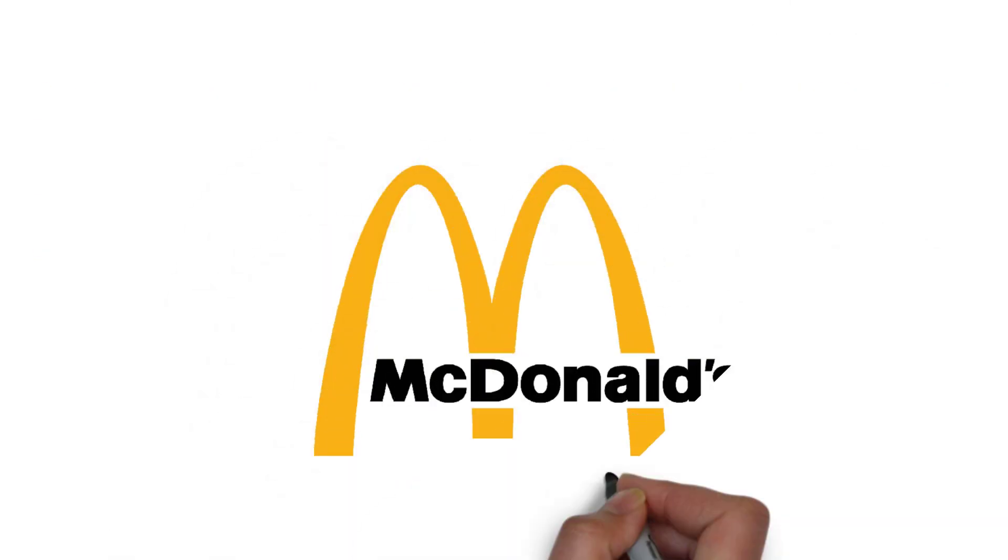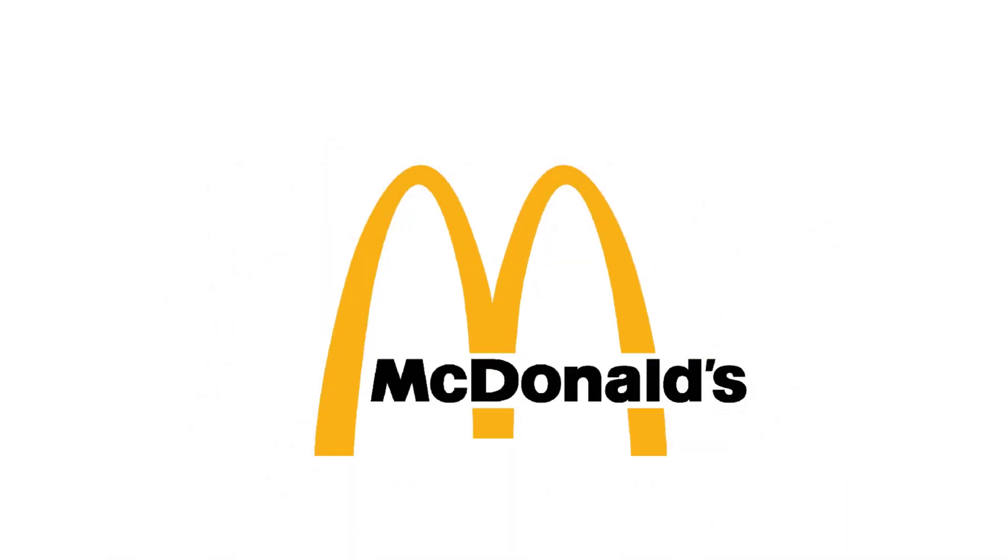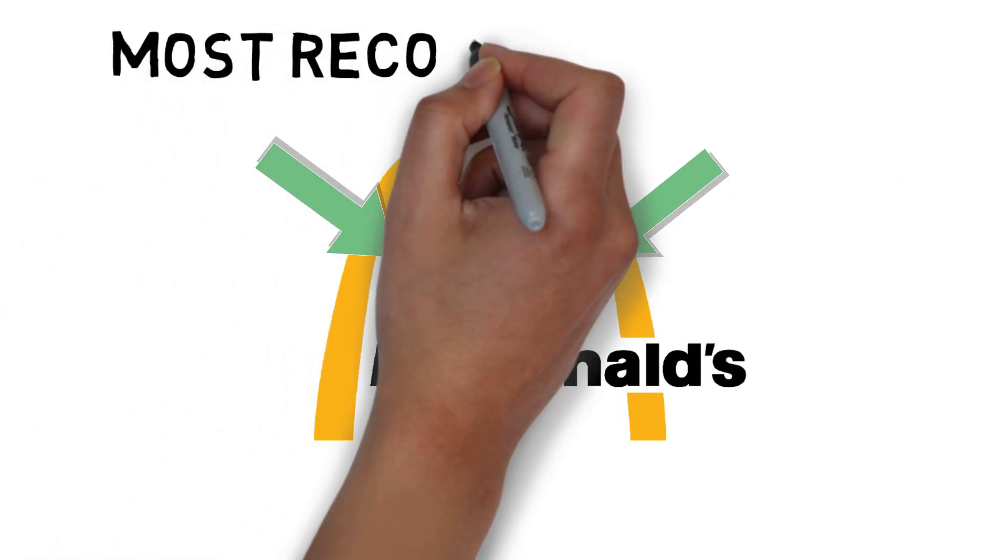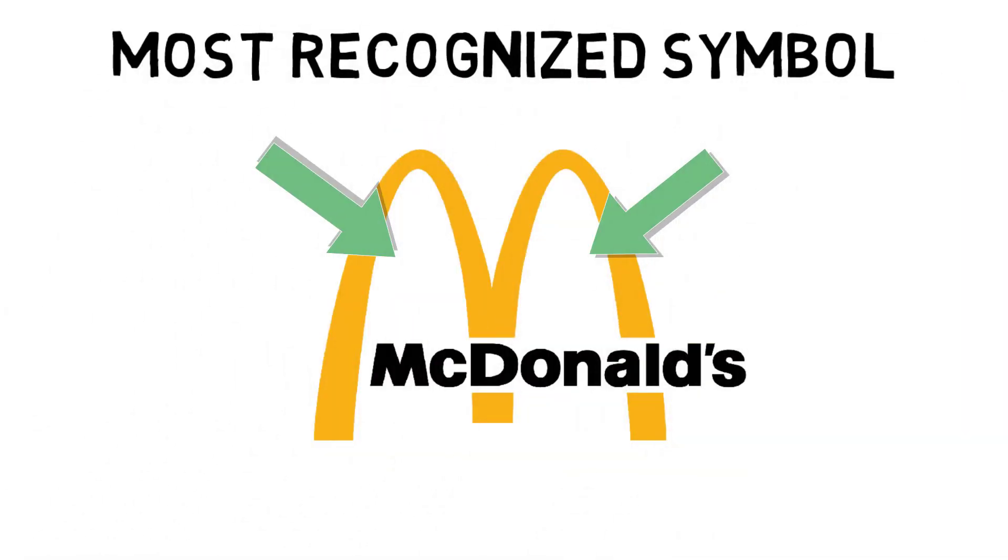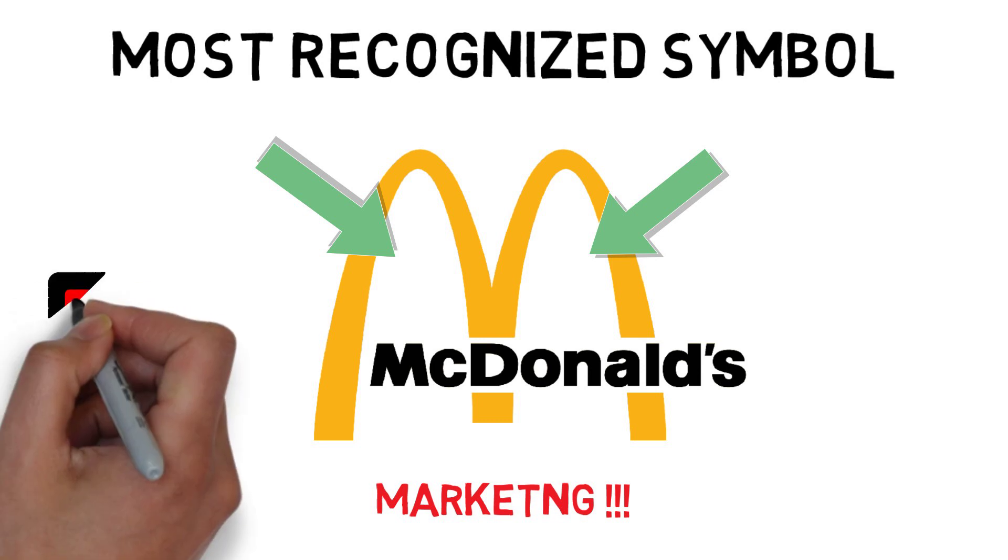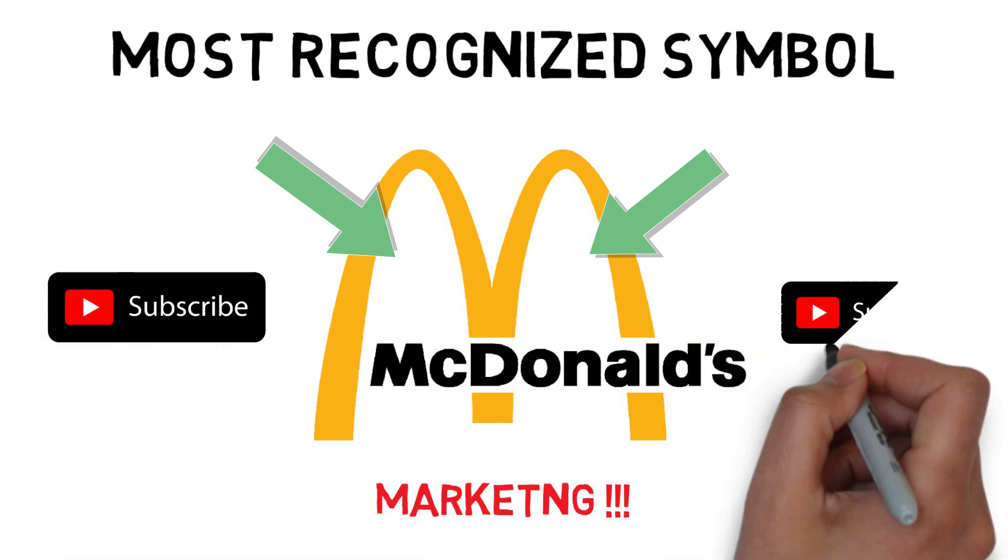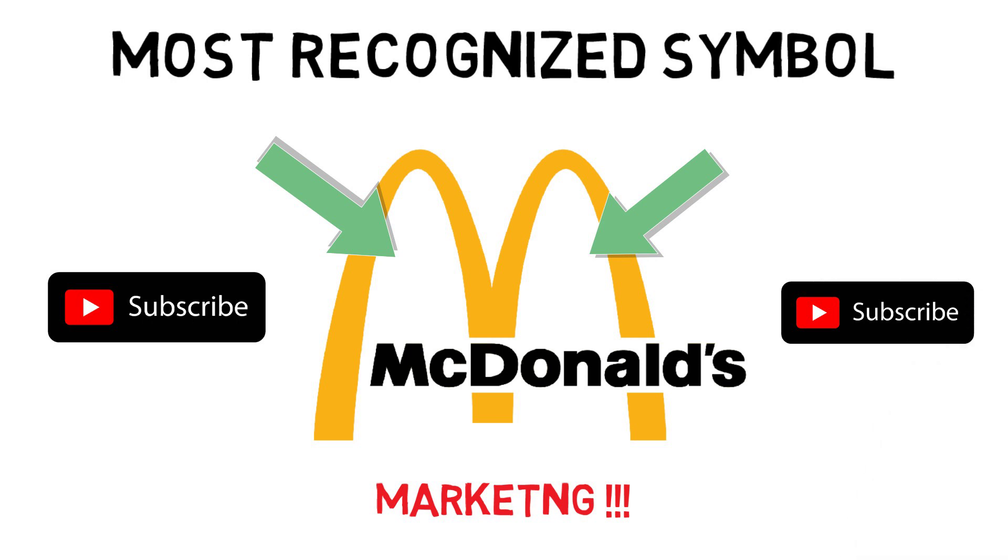Concluding this video with a fun fact, the golden arcs on the McDonald's are said to be the most recognized symbol in the world and have played a crucial role in its marketing strategy. So that's all for today, thanks for watching and supporting us, we'll keep on bringing you with some awesome content, till then goodbye and see you in the next video.